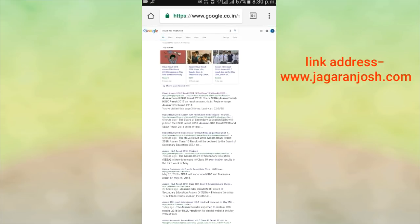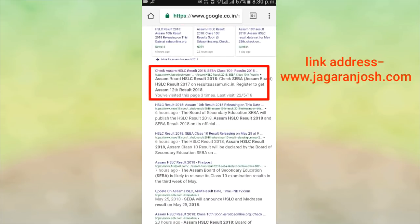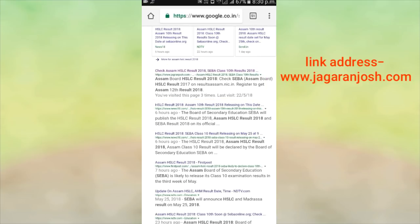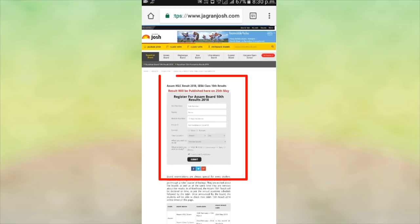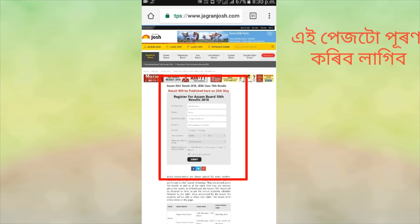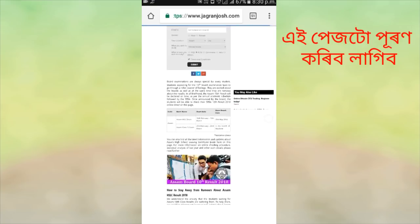In the last few years I have written a letter called SSLC Result 2018, and click on this letter. I will see you in the next video.